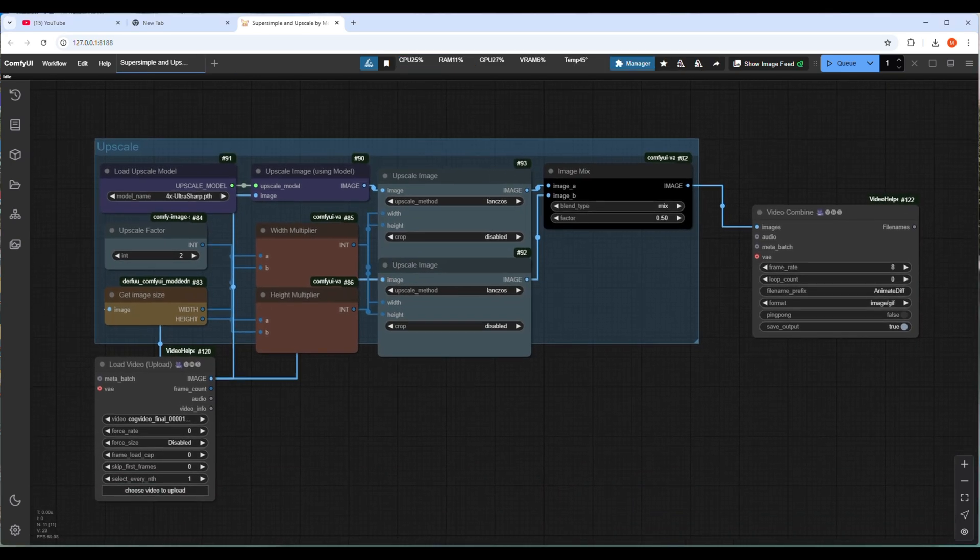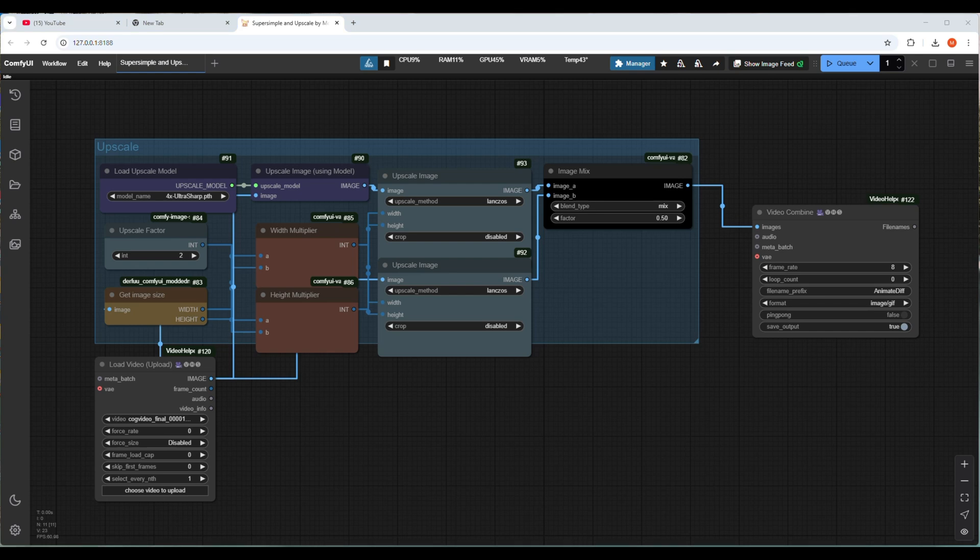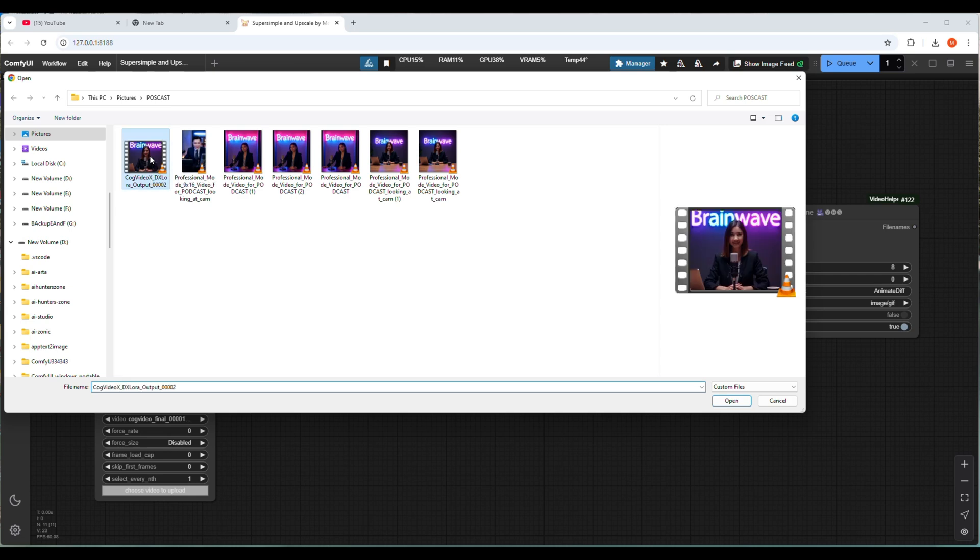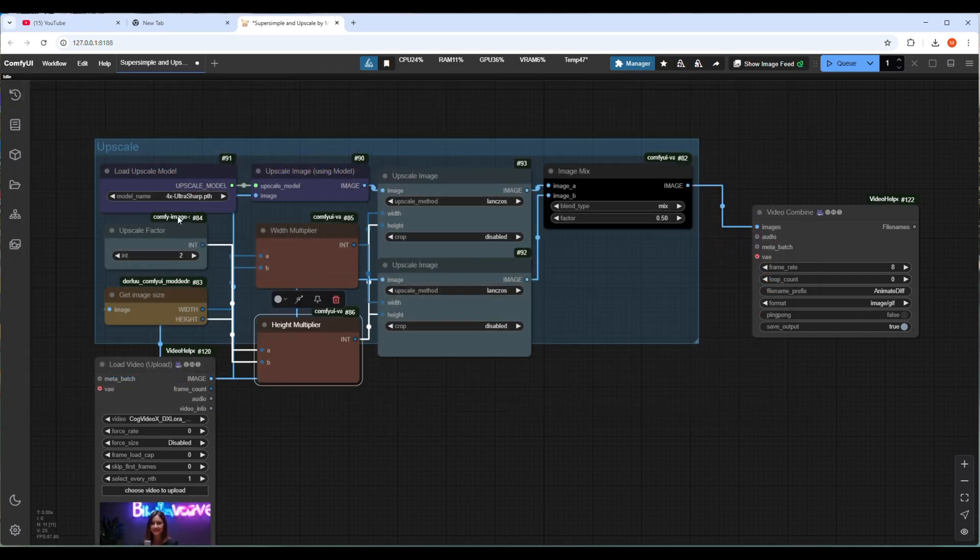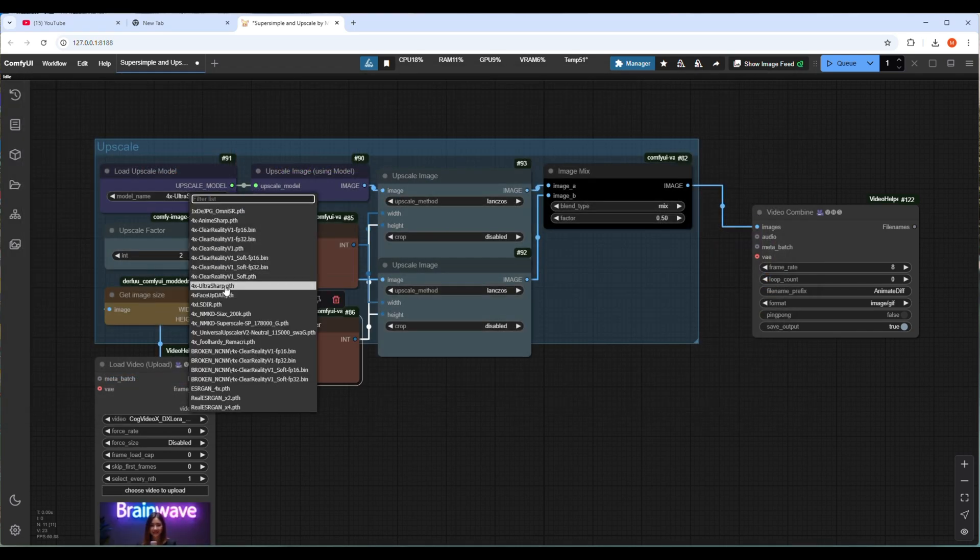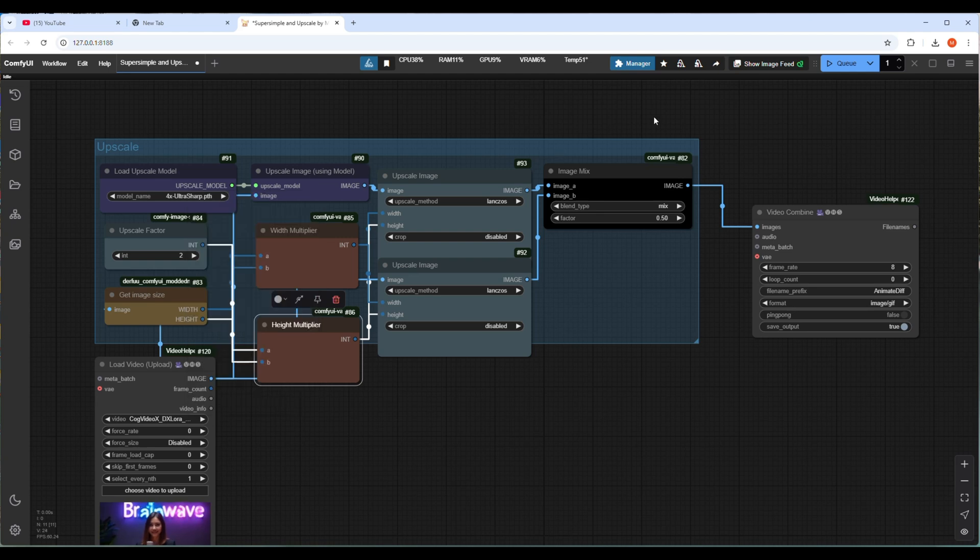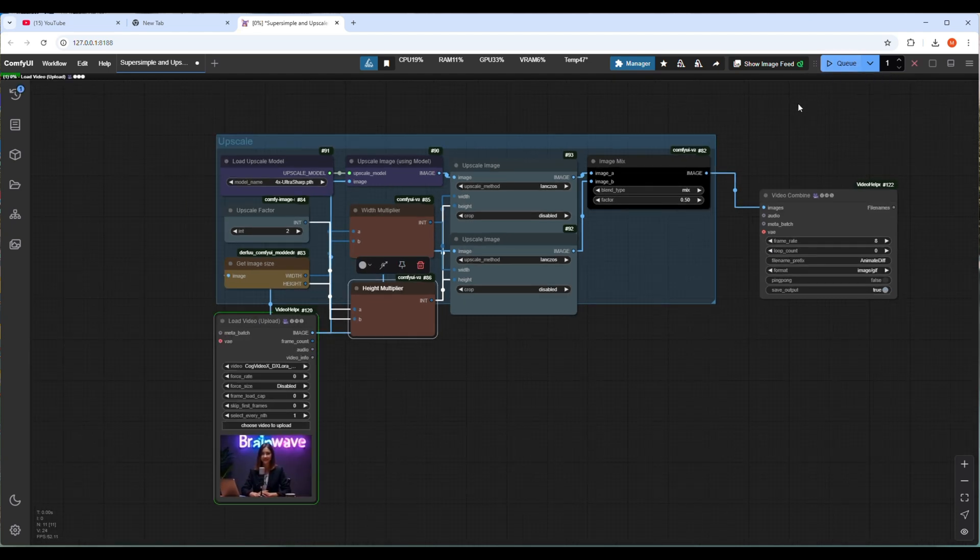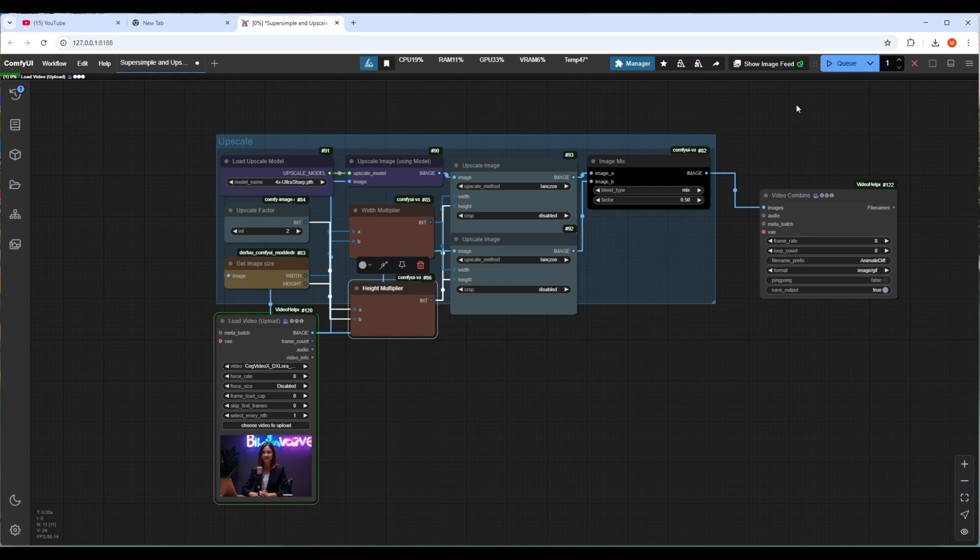As this is a video to video upscale, we don't need any checkpoint or VAE model. We need only an upscale model. I will upload some existing short video and try to execute this workflow. Let's upload the video and check all the nodes and settings before I run this workflow. I will make sure the upscale model is 4k ultra sharp before I run this workflow.